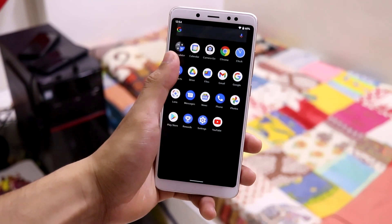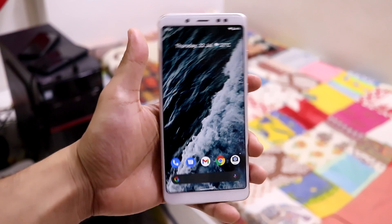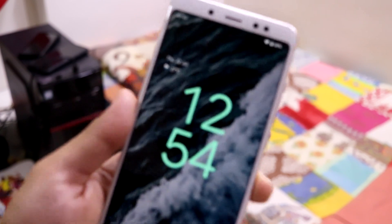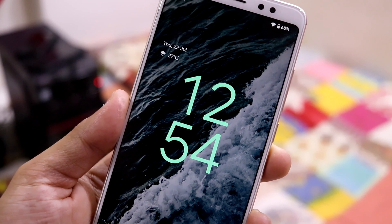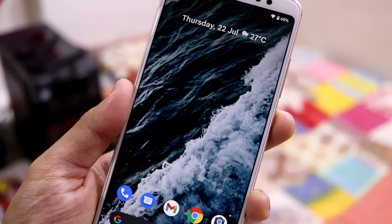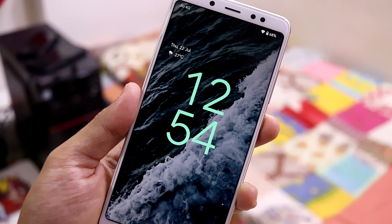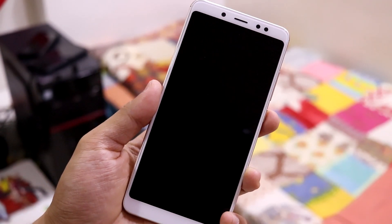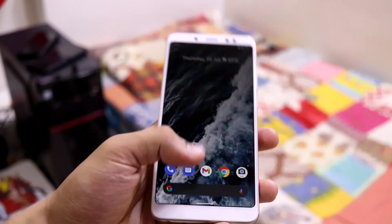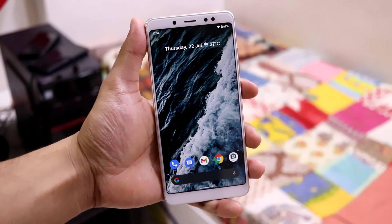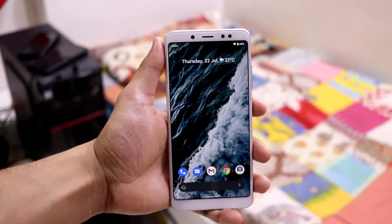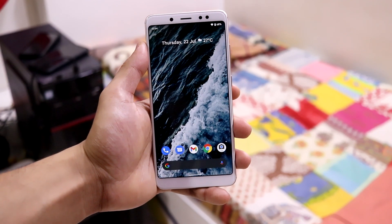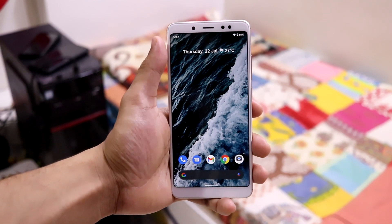One more visual change is the new fingerprint animation. There is a new water-touching ripple effect on the fingerprint sensor area — it appears whether the screen is on or off. It's a nice visual addition to Android 12 beta 3.